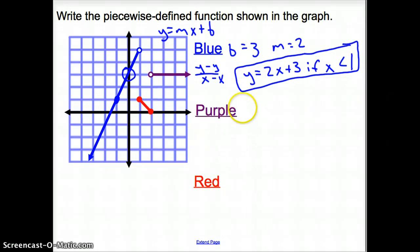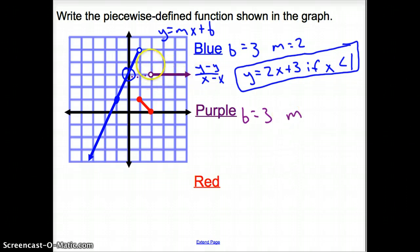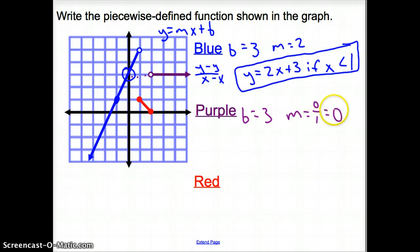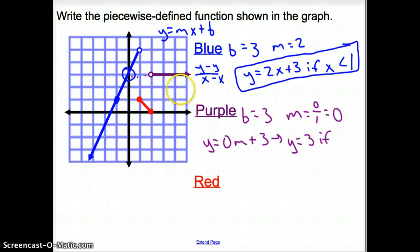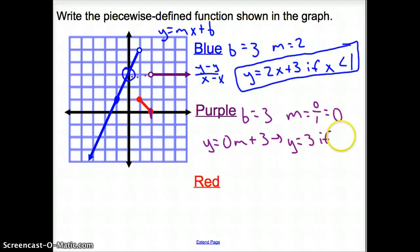Looking at the purple line: if we extend it, it would cross the y-axis at 3, so b equals 3. The slope is 0 over 1, or just 0 — it's a horizontal line. So the expression is y equals 0x plus 3, also known as y equals 3. The domain: x starts on the greater-than side of 2, so if x is greater than 2.